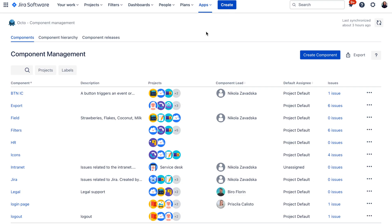Welcome everyone and thank you for joining me for a demo of Okto component management app for Jira Cloud. If you are using components in Jira and you are ready to take your component game to the next level, you're going to like some of Okto's features. So let's have a look at the demo.